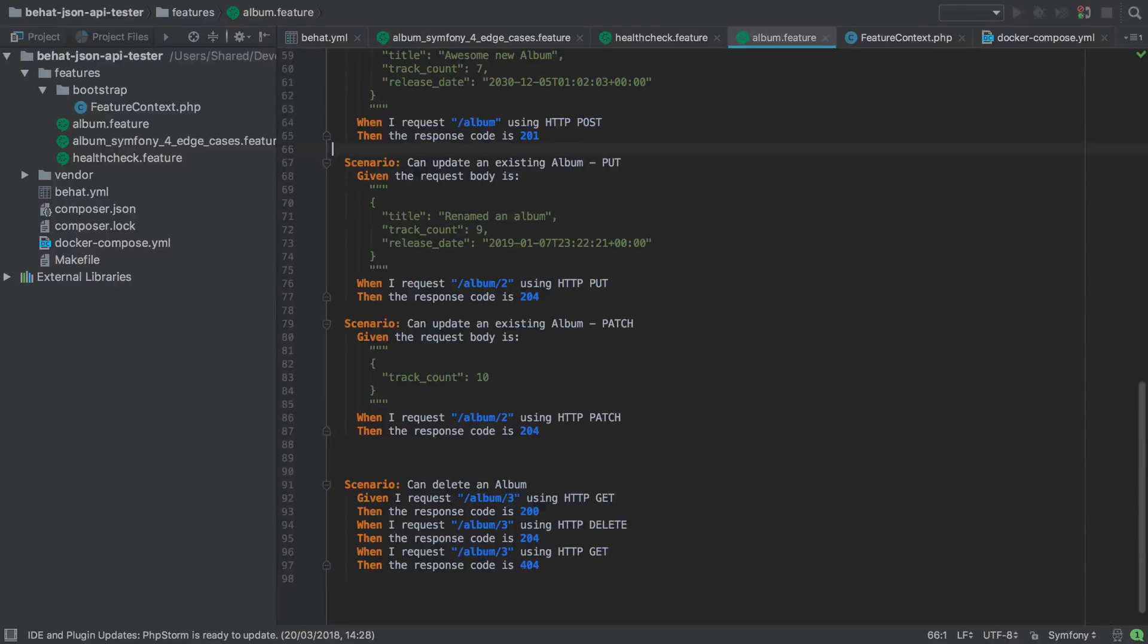Much like in our Symfony 4 JSON API patch implementation, the FozRestBundle patch implementation will be extremely similar to our put action. FozRestBundle once again provides us with a convention to follow and we need to name our controller method as the patch action, after which FozRestBundle will take care of most of the heavy lifting for us.